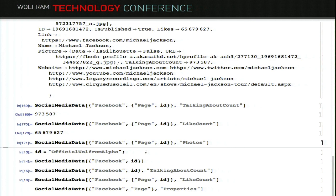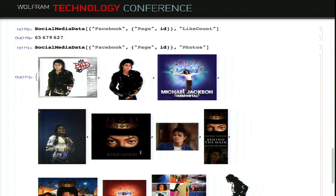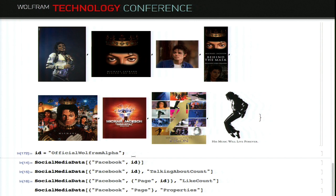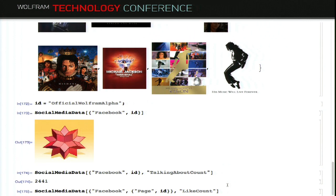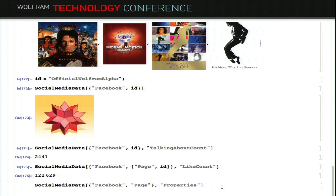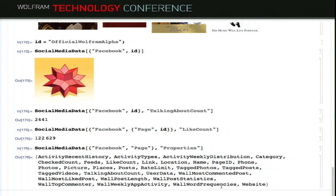Let's check the Michael Jackson fan page, which is one of the largest pages on Facebook. If you just load the ID, you see the profile picture, user data for the page, talking-about count, and how many people like the account. And then photos on the page. Many businesses also have such pages.